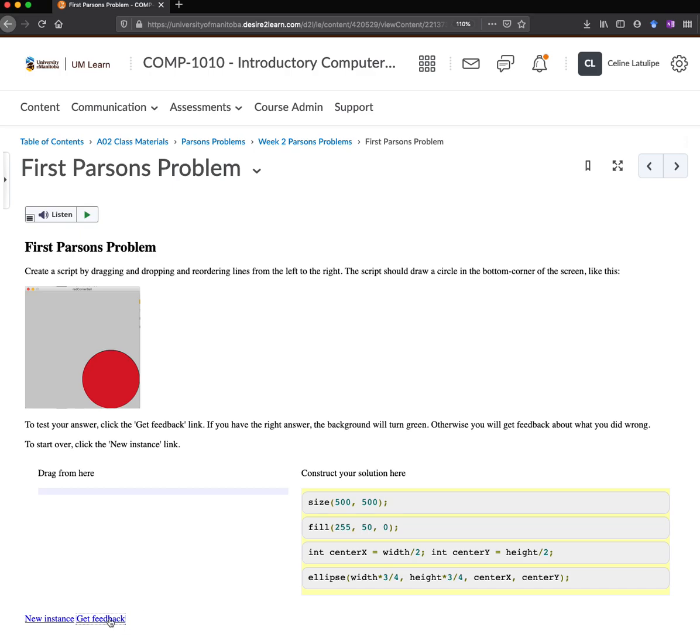So if I just switch them, it says I'm correct. And the previous version was also correct.